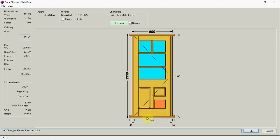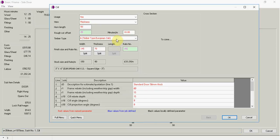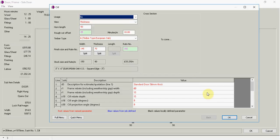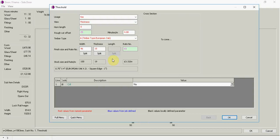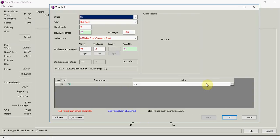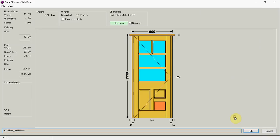This time I might not require the sill. So I can just click on the sill. I can say usage no. Ok. Also I can come down here. Because also I don't want the threshold. So I can say no to that. And go ok.